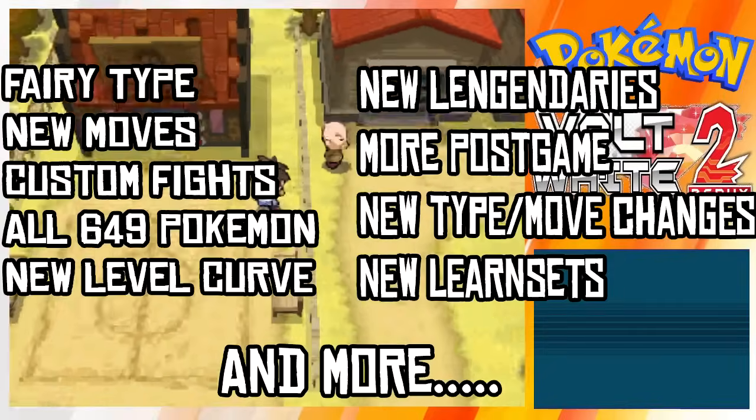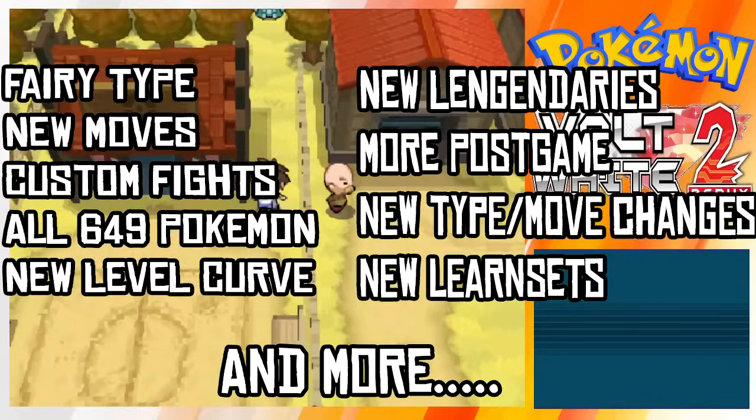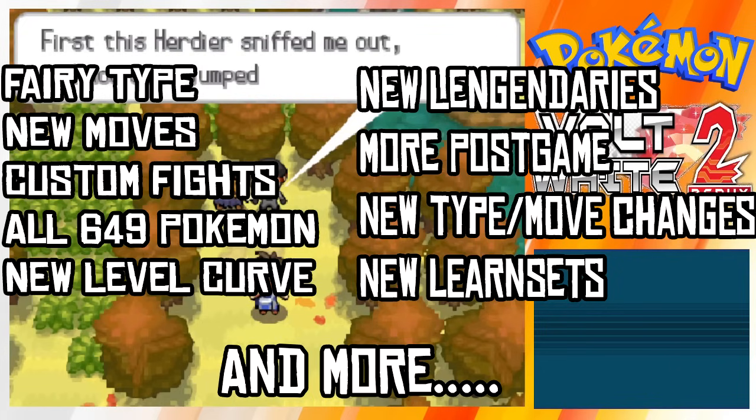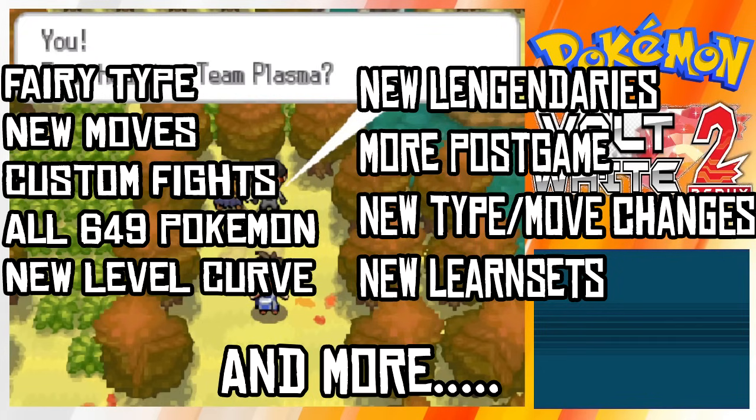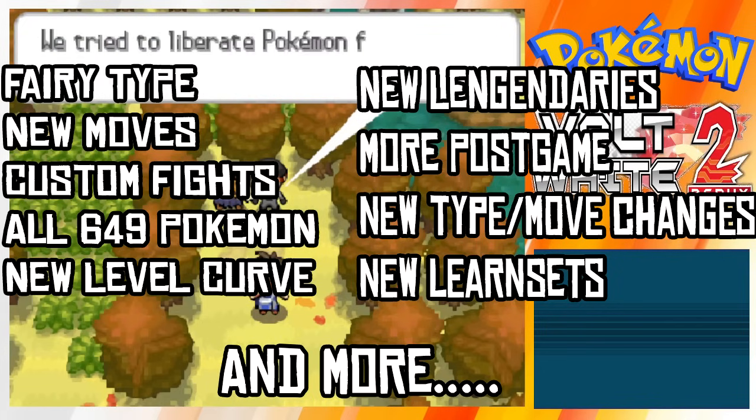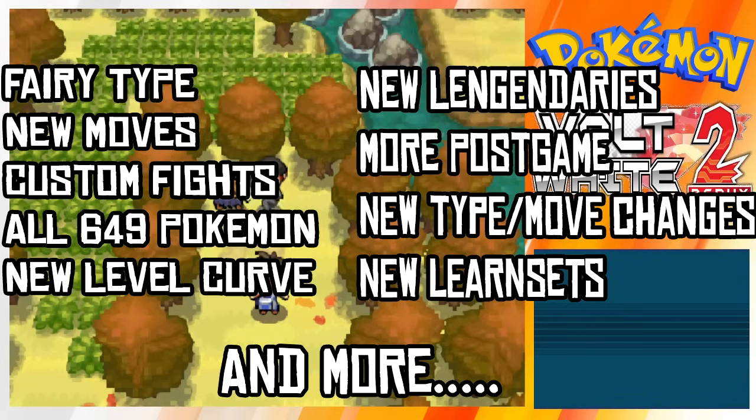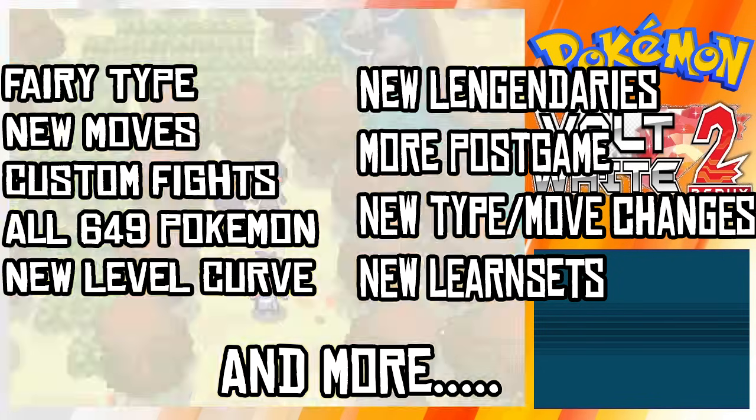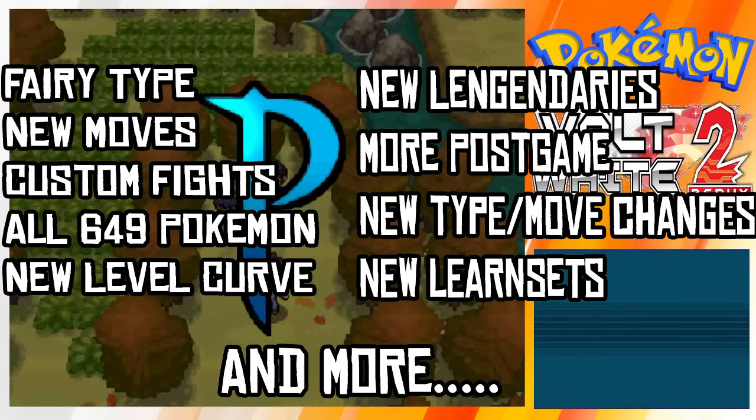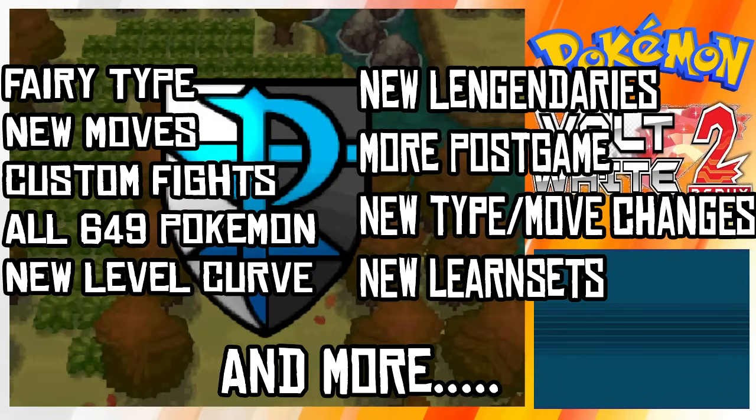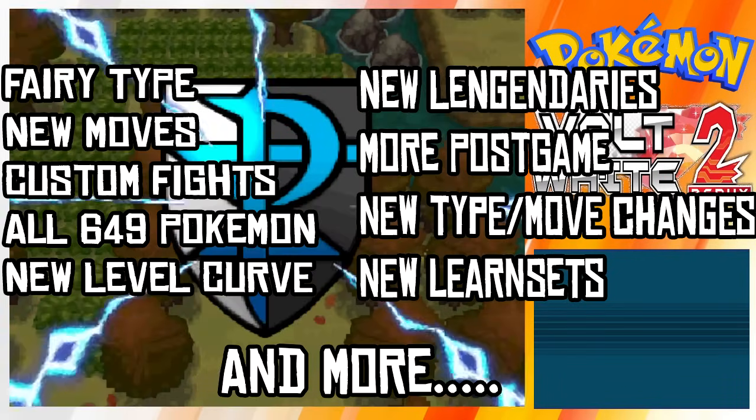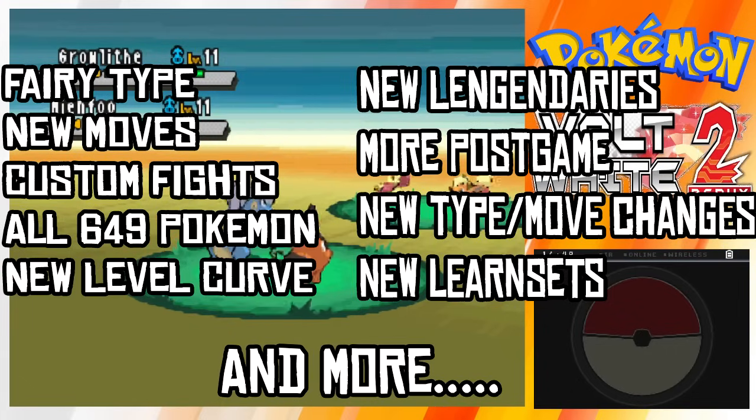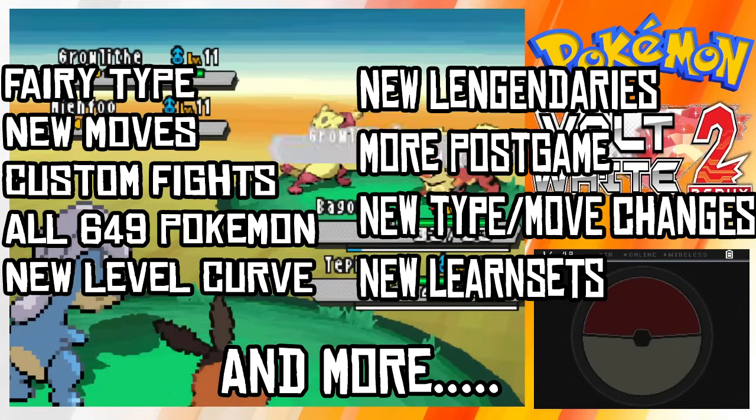Fairy type was added, new moves from other generations as well as Legends Arceus are in the game, custom fights, and you can catch all 649 Pokemon. New trainer rosters, new level curve, new legendary encounters, more postgame, new type and move changes, new learnsets, and so much more.